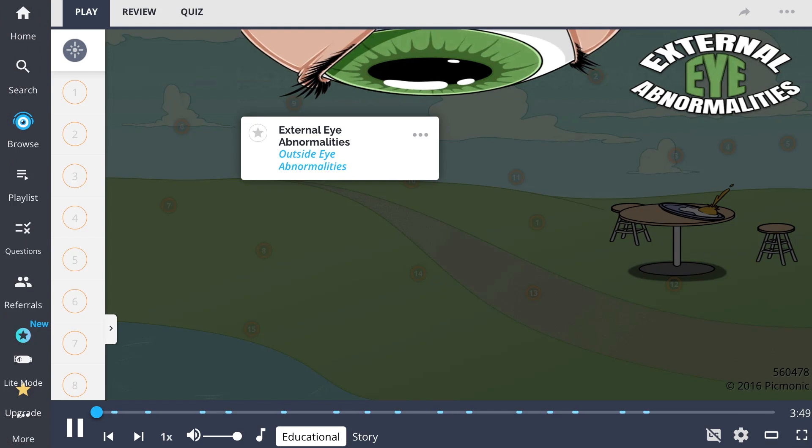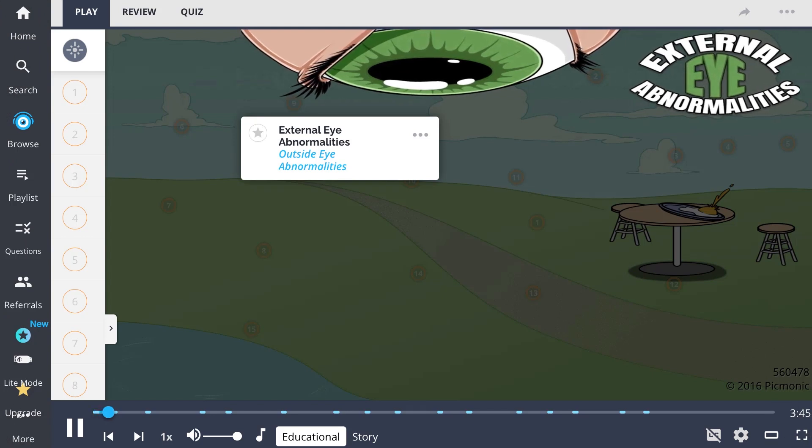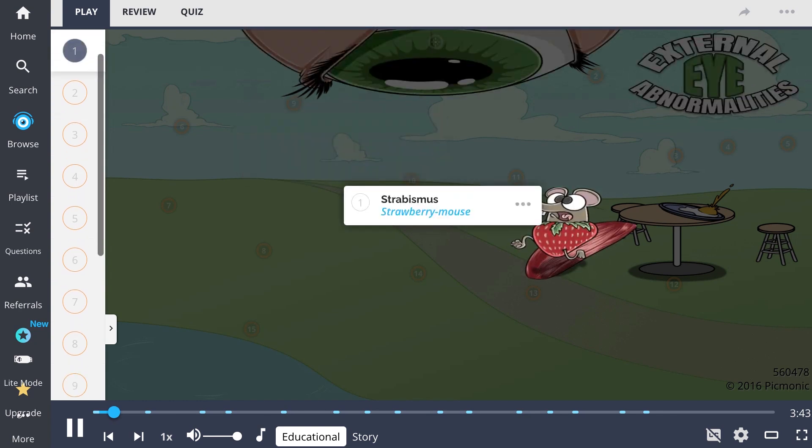This giant eye spaceship descending on Earth will teach you about the external abnormalities of the eye. It starts with strabismus, the tiny cross-eyed strawberry mouse.